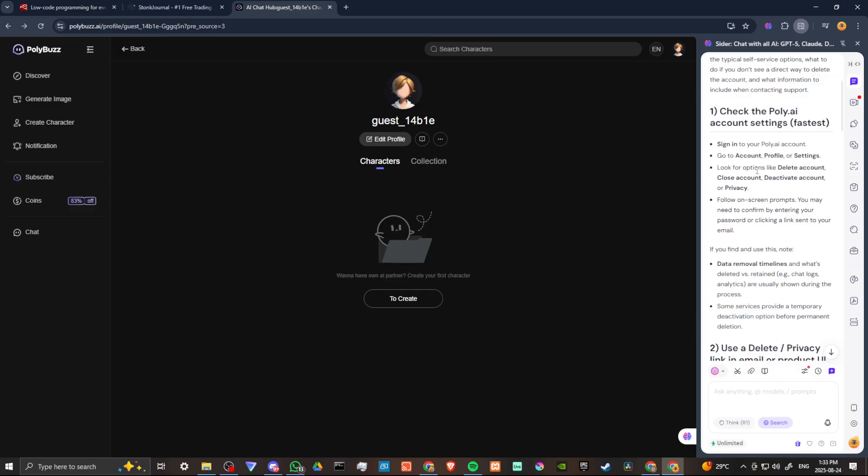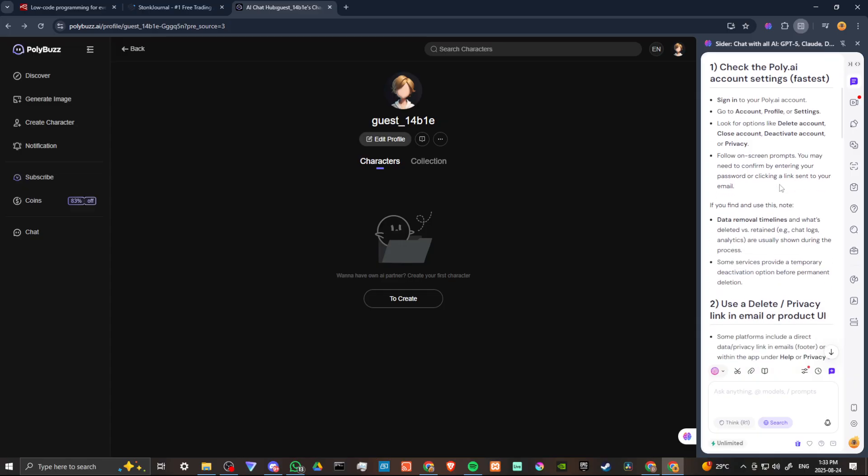First off, you're going to want to sign into your account. Go to Account Profile or Settings. Look for options like Delete Account, Close Account, Deactivate Account, or Privacy. Now, obviously we've done that and we haven't found that option.